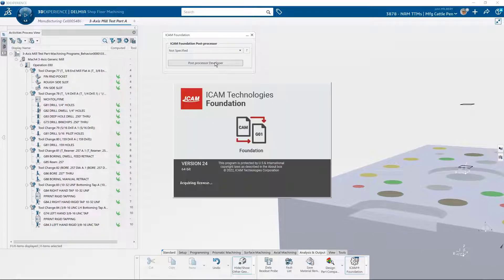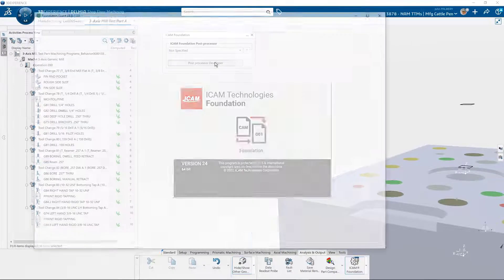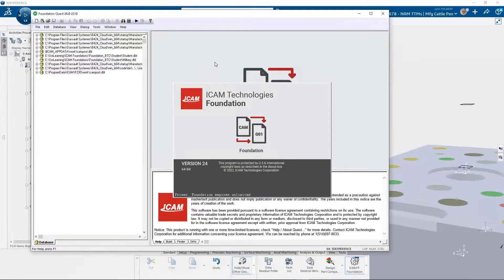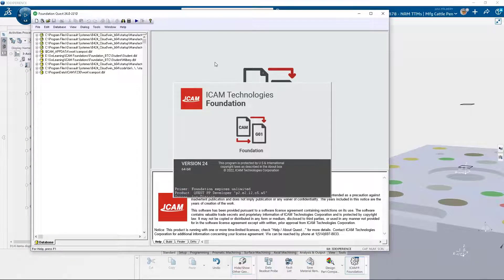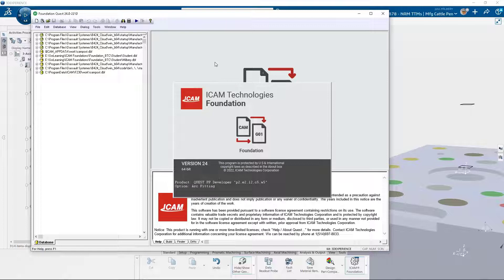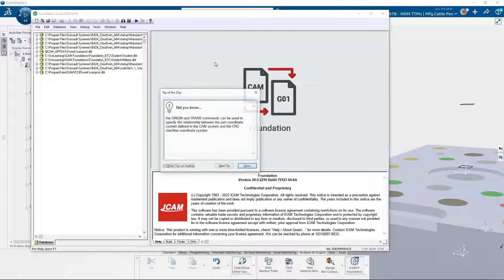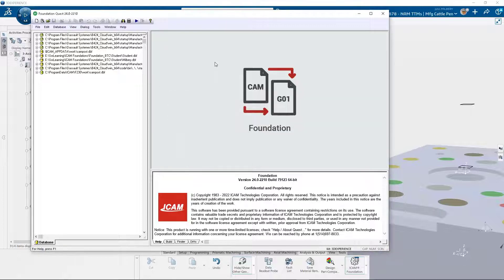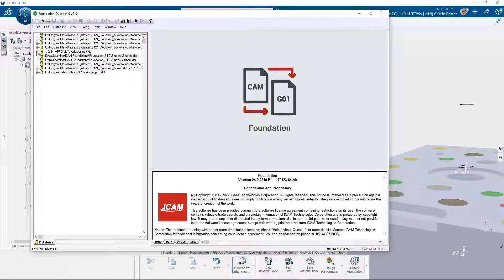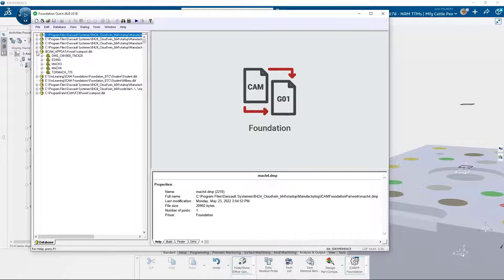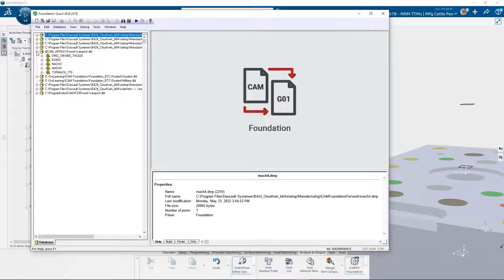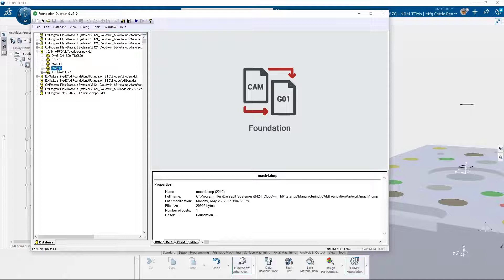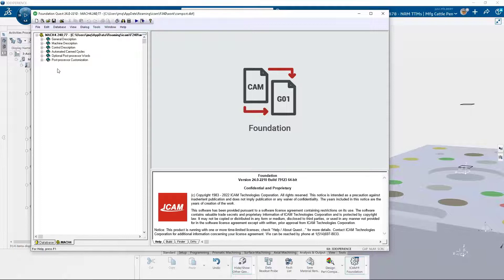Foundation Quest is one of two modules that complete the developer's environment. Quest utilizes a simple database structure to store and develop post processors. It is common to have a database named for each customer, containing their versions of different post processors. Let's review the Mach 4 post processor developed for our maker community.